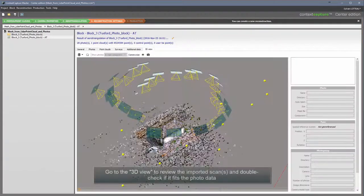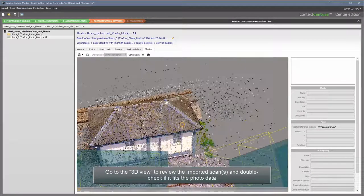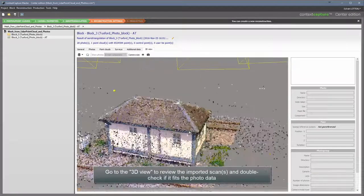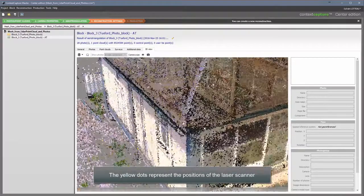Go to the 3D view to review the imported scans and double check if it fits the photo data. The yellow dots represent the positions of the laser scanner.